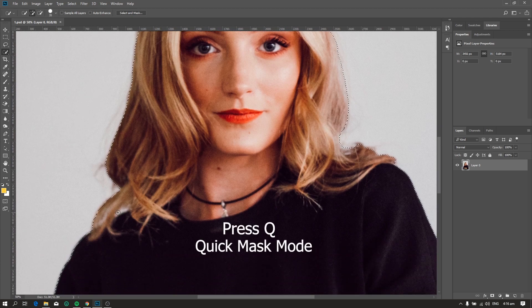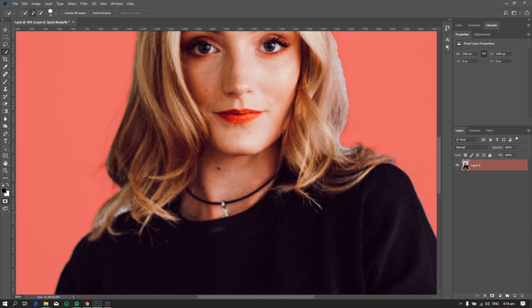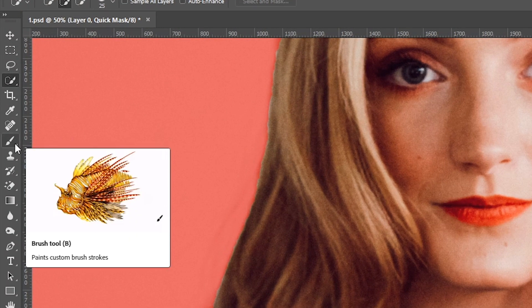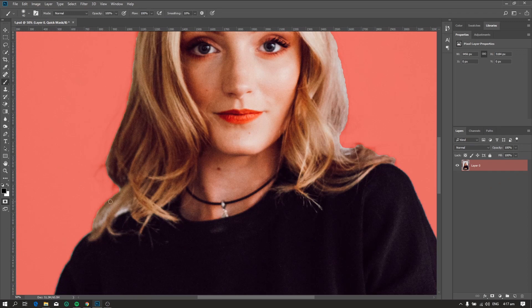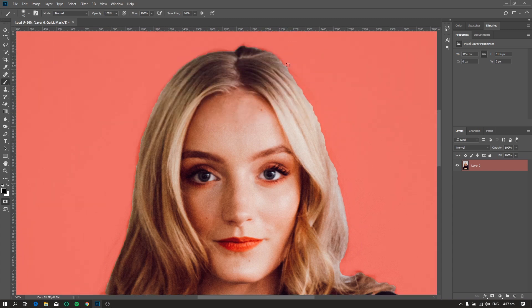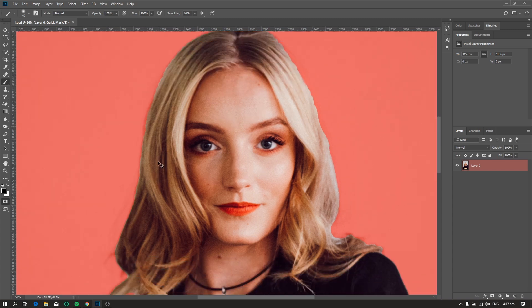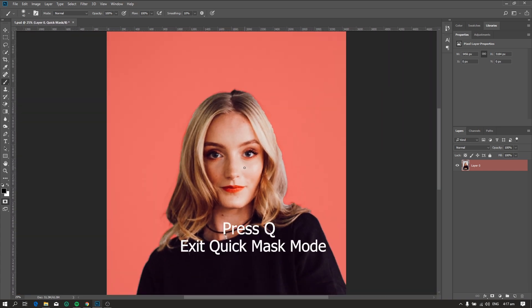Now press Q to enter the quick mask mode. You can use the brush tool and brush the parts that you need to fix. After using the brush, press Q again.